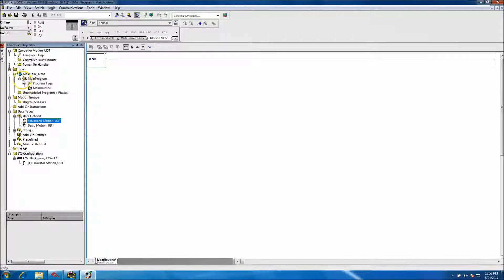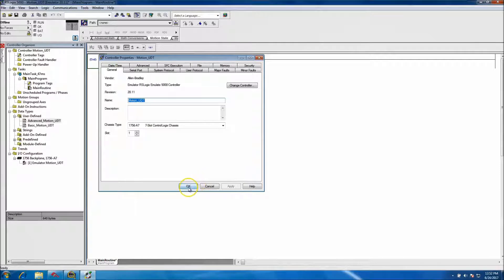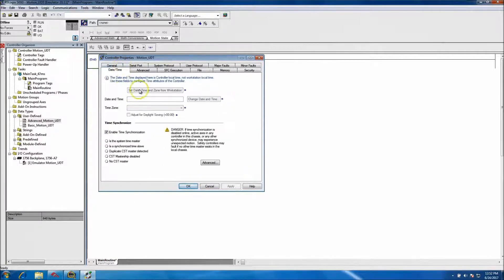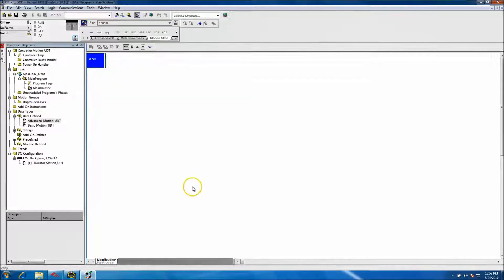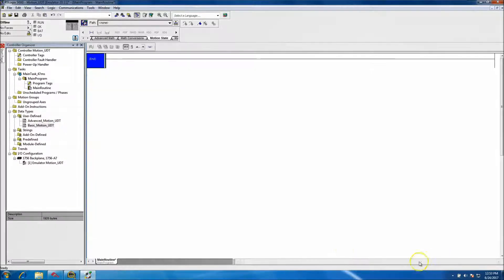Real quick, to go over where we were: this is using an emulator processor, so I'm not using any hardware. I'm using version 20. We named the processor 'Motion Data User-Defined Data Types UDT.' Also, under date and time I have enabled time synchronization, which is very important when it comes to motion. I thought motion was the perfect example for a UDT because of the depth and clarity of it.